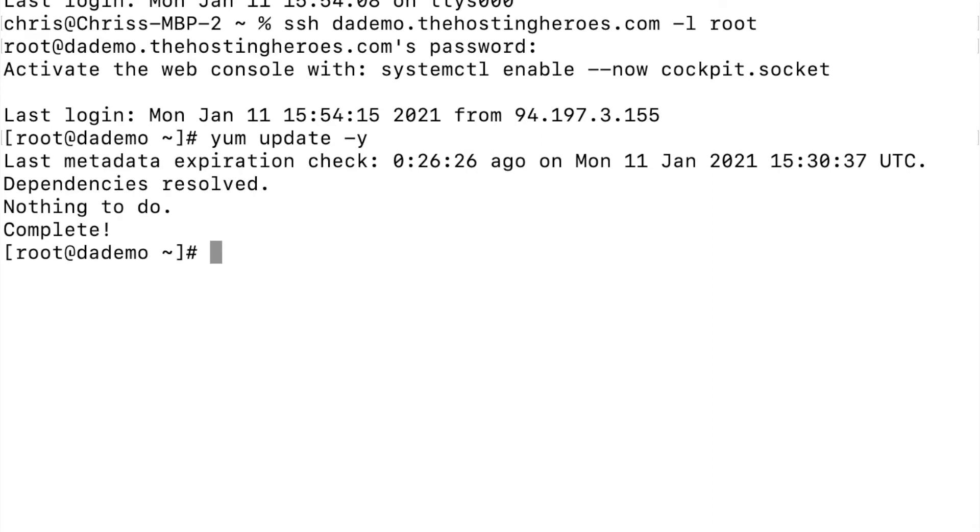If you've got a kernel update, I recommend after this process running the reboot command to boot into the latest kernel.